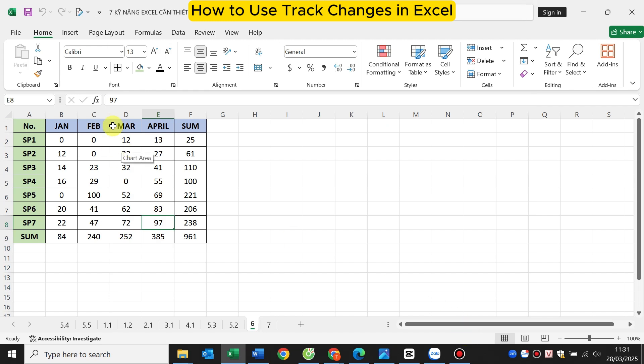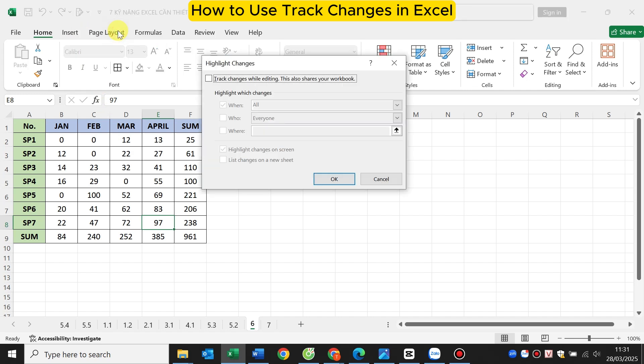Now you can see this feature appear at this location. You click and select Highlight Changes. Check the line track changes while editing. This also shares your workbook. Then click OK.